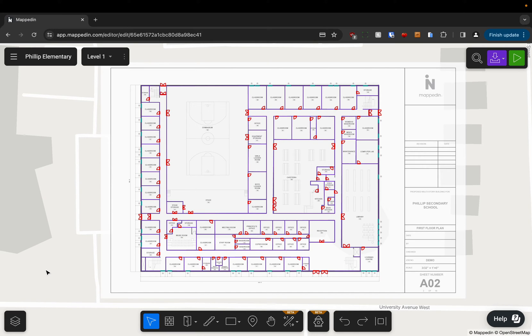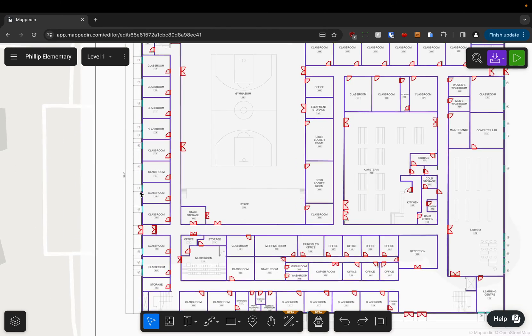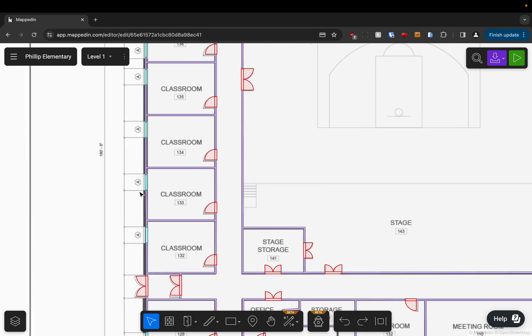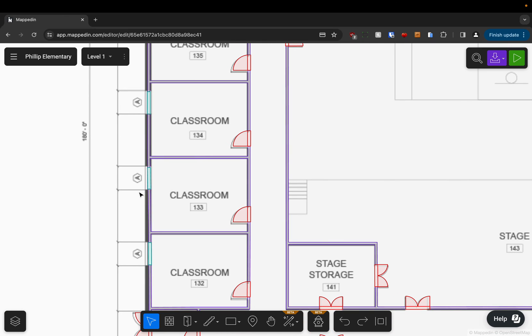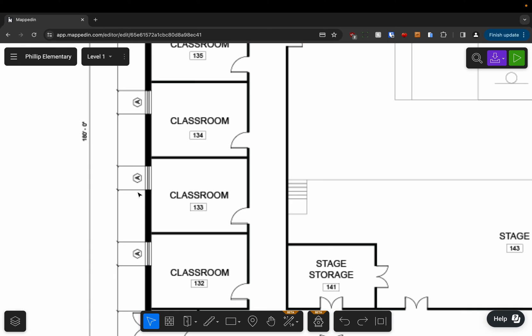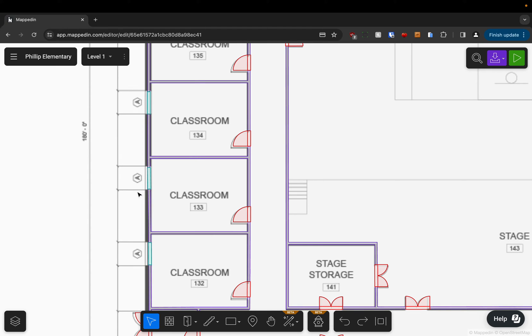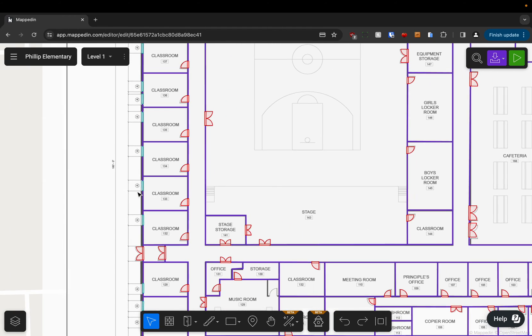A nice tip is that if you're mapping and you want to be able to see underneath the geometry that you've already mapped, you can hold X and then that'll show you just the base map, and then you can release X and all of the geometry will come back.